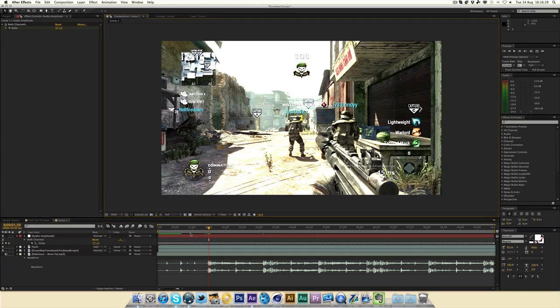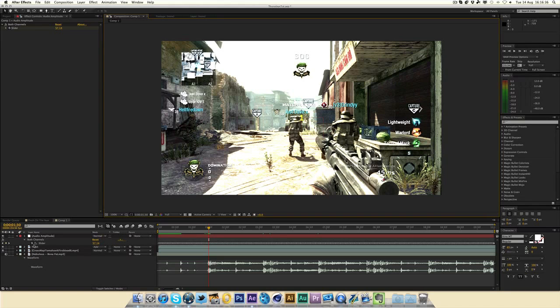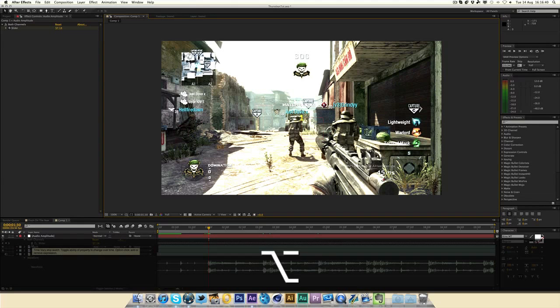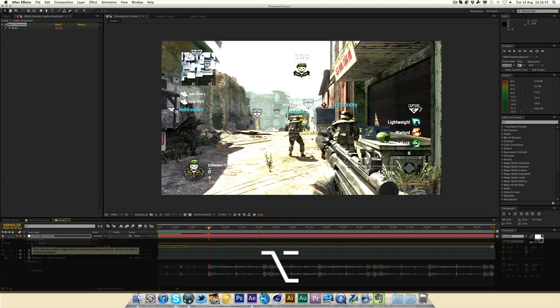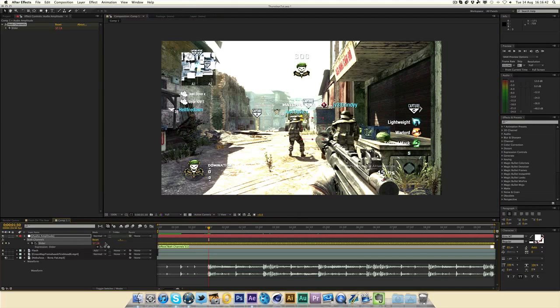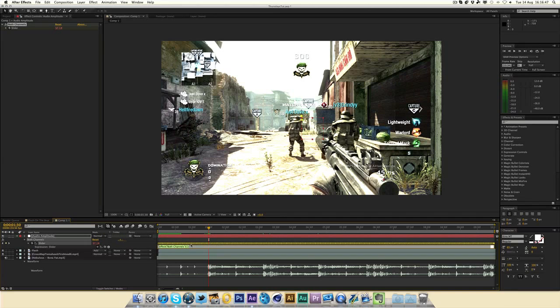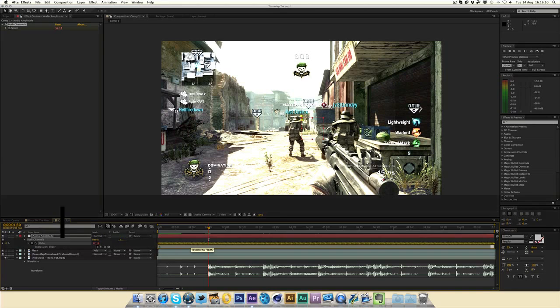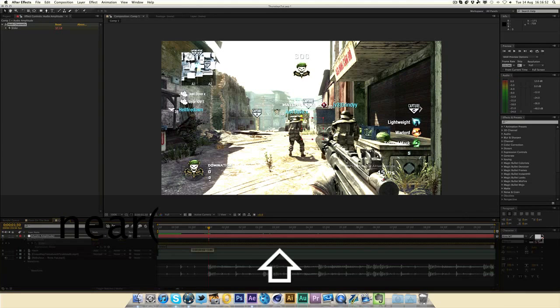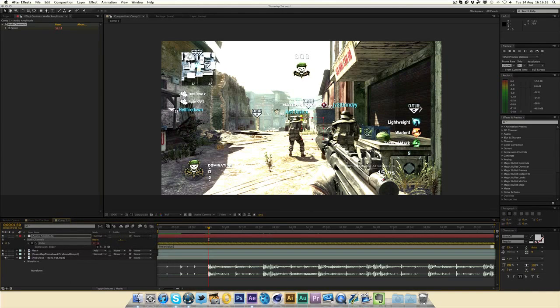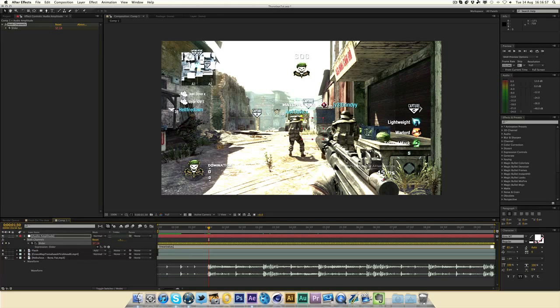So now this is the only bit of coding that we really need to do. So if you know how to use expressions, then it's good. If not, then it doesn't really matter because it's pretty simple to do. You want to hold down the Alt key and press the stopwatch. So now the number should go red, a text box should appear, and the keyframe should all be selected. So just delete what is in the text box already and type in linear, then open bracket, value, comma. So that's the first thing you need to do.